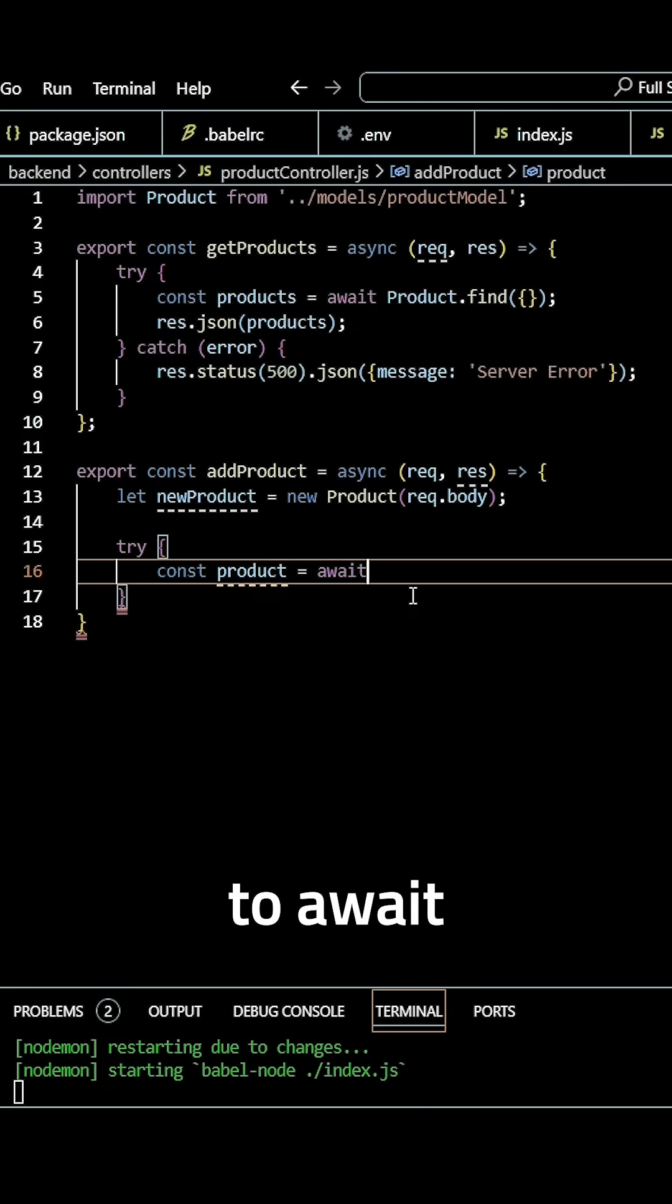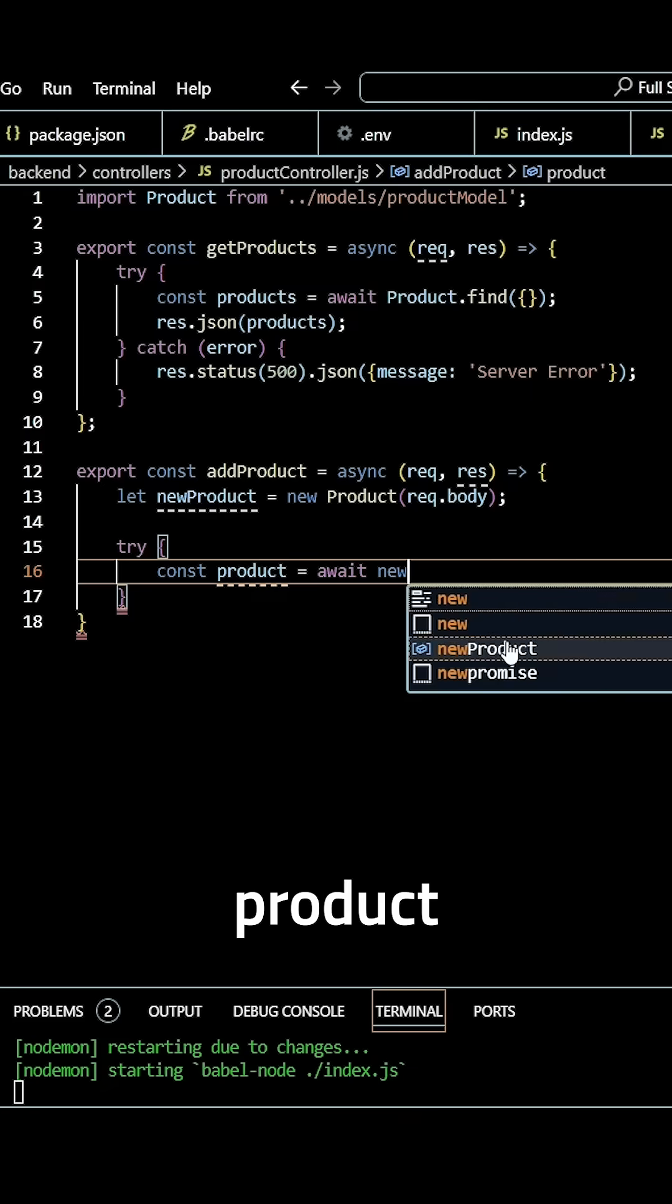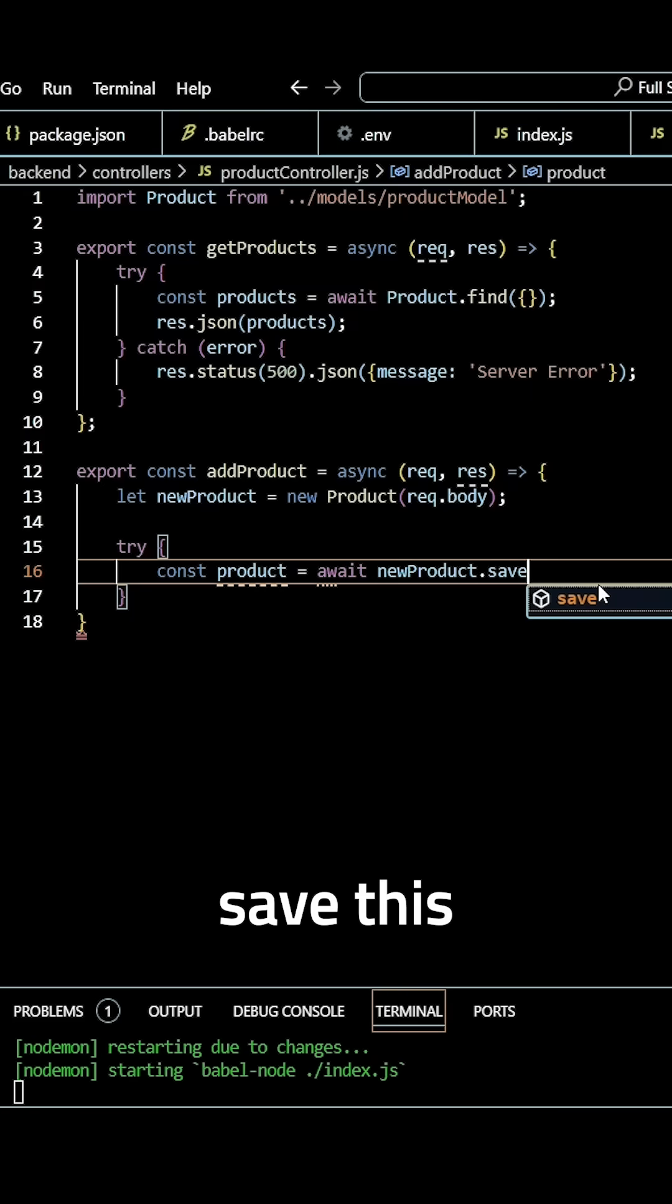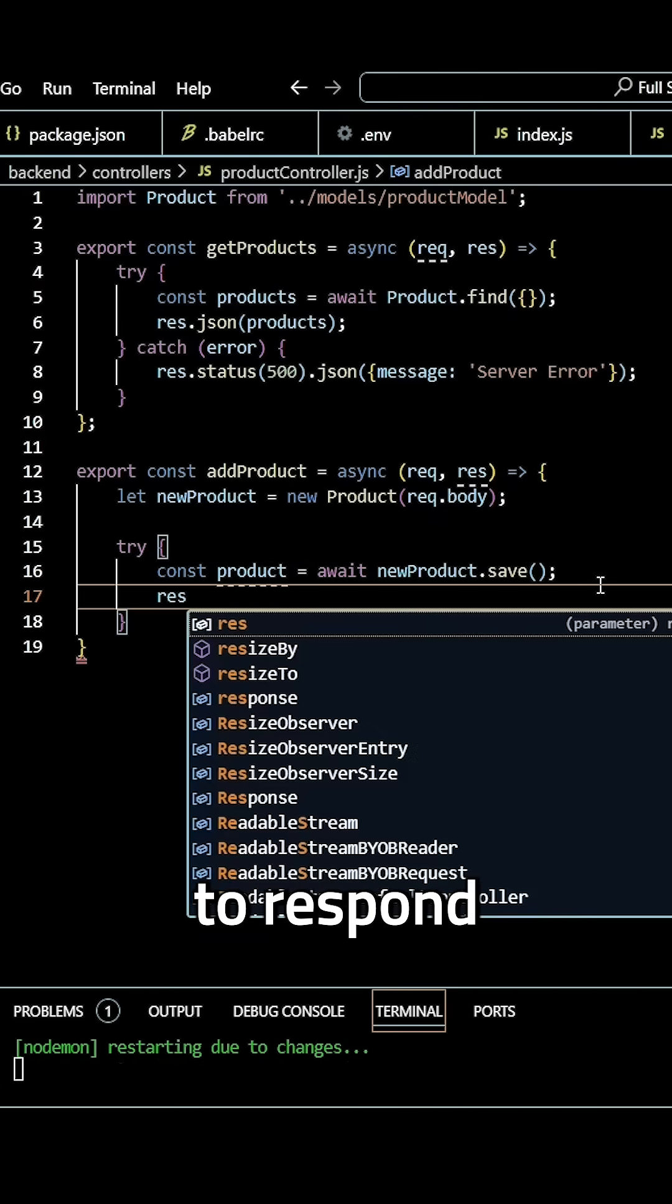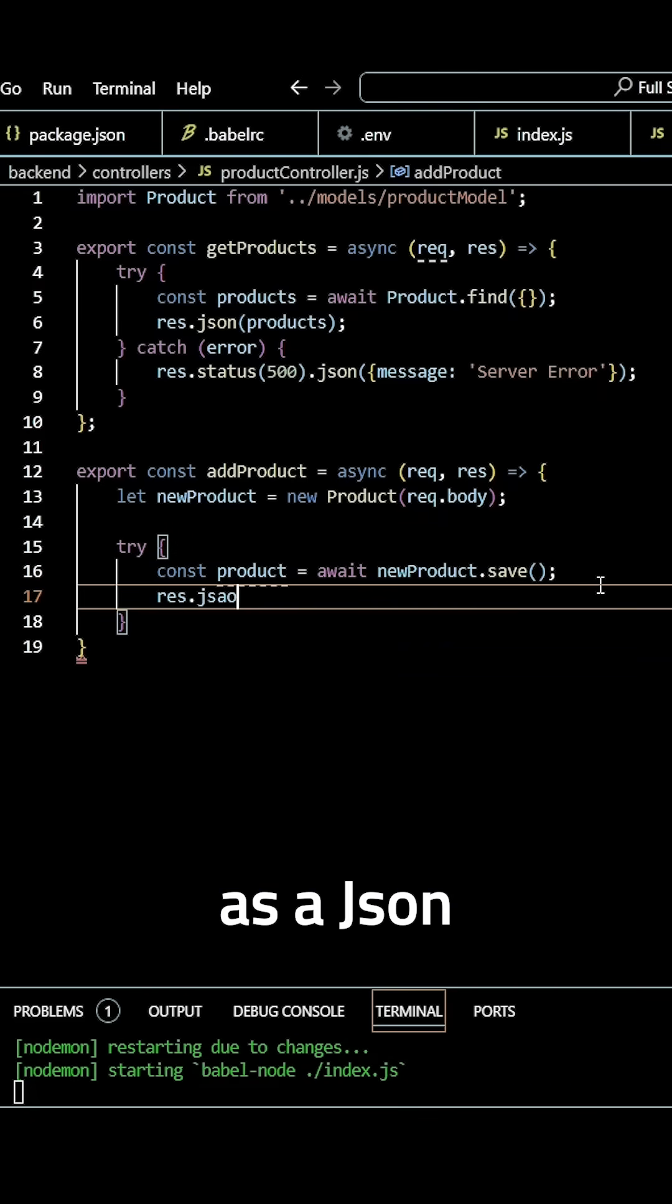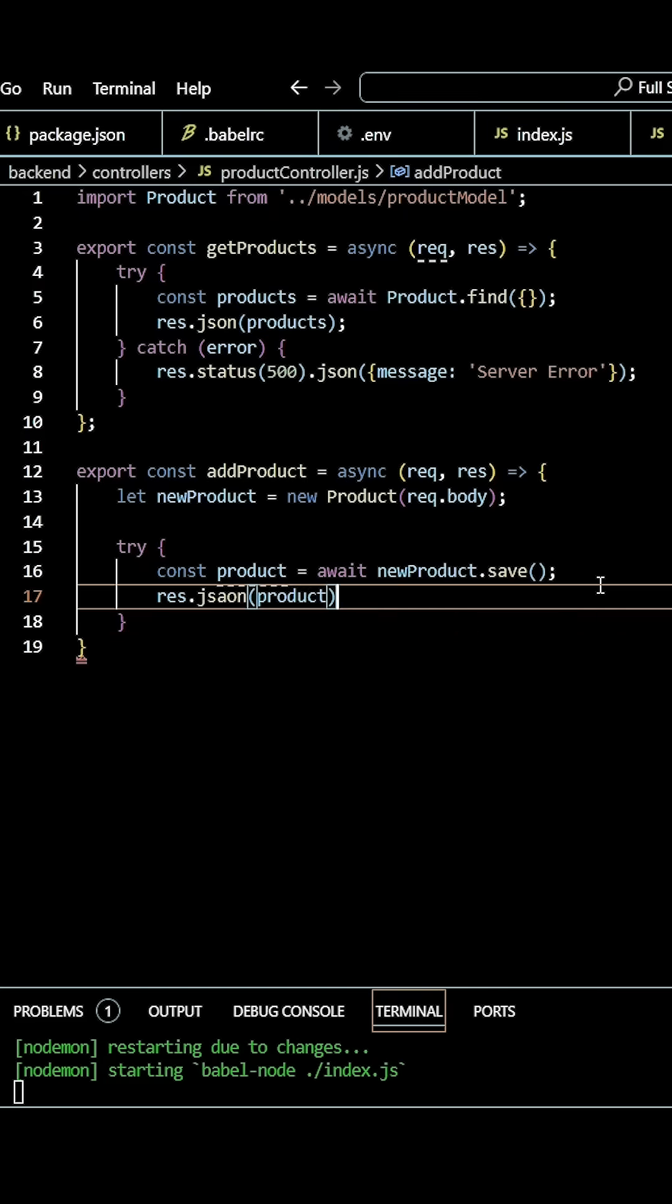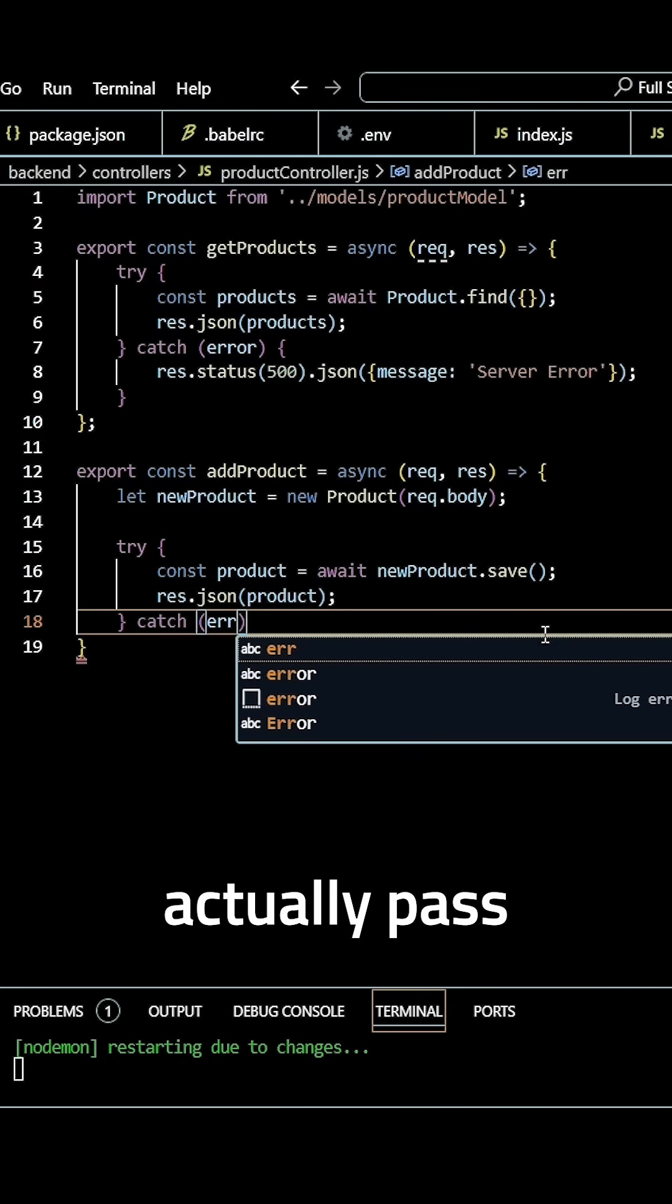await followed by our new product variable, and we simply want to save this to our database. And then we want to respond as a JSON with our product. Now we can specify our catch, and this time we'll actually